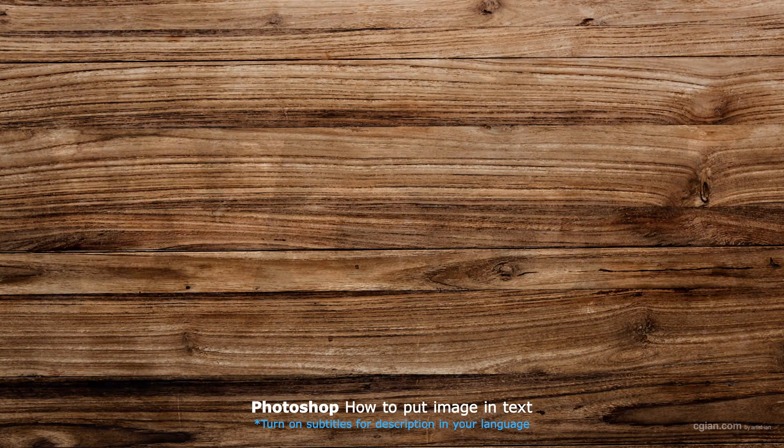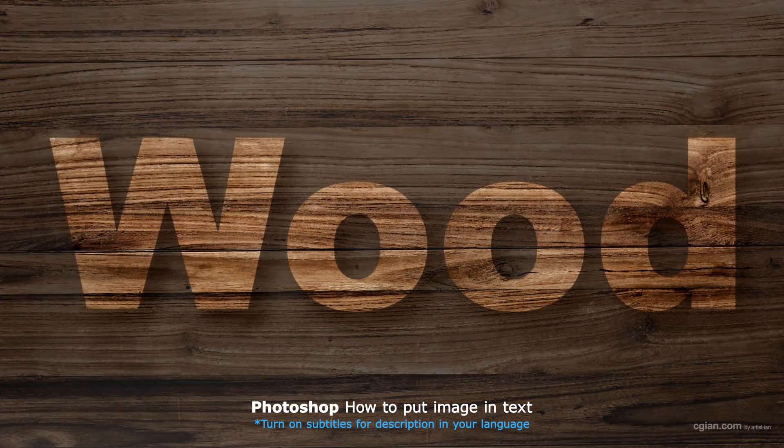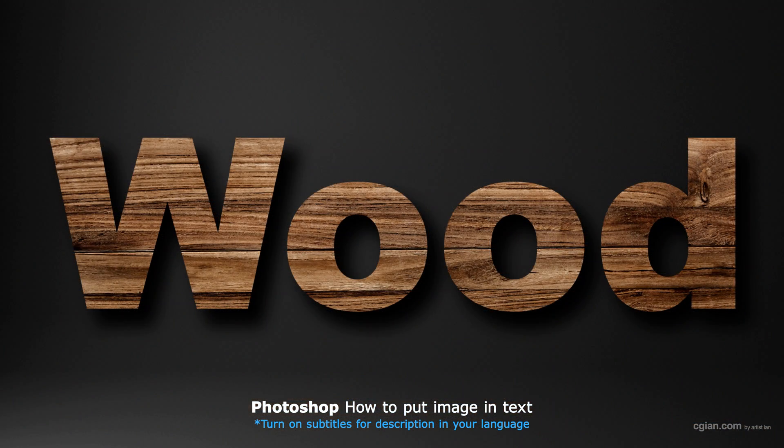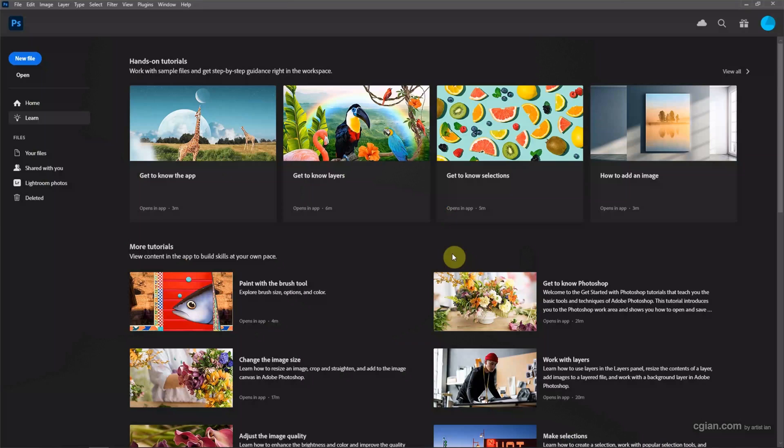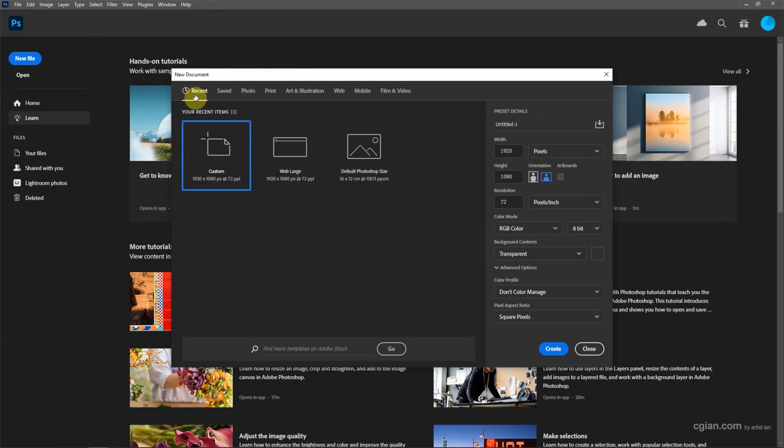Hello, this is a quick video to show how to post an image into text in Photoshop. After starting Photoshop, we can go to New File to create a new document. I will use this preset.